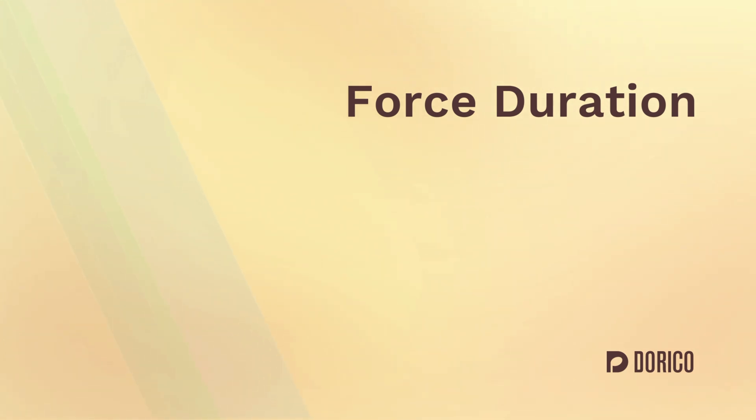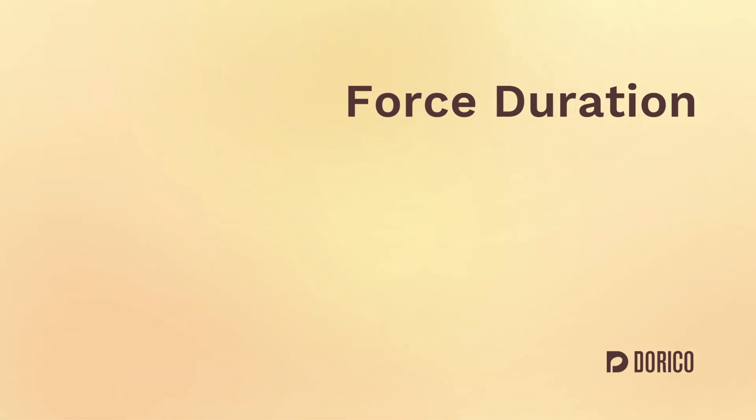Hello, I'm Anthony Hughes and I'm here to show you how to force the duration of notes and rests that could be expressed in different ways in Dorico.